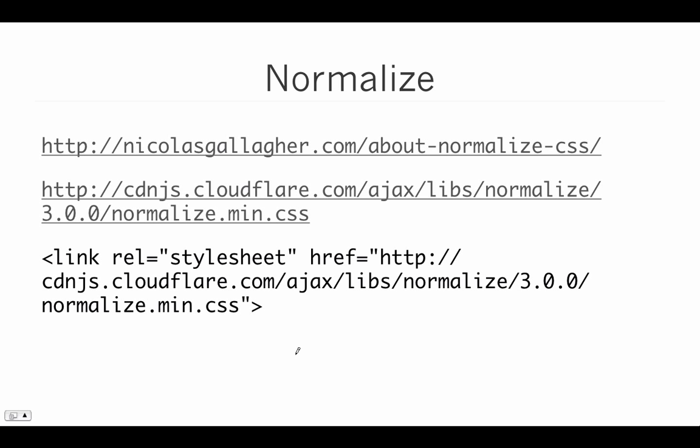You can learn more about normalize at nicholasgallagher.com slash about normalizecss. We can also link to this script directly using CloudFair's CDN. Here's an example of a link element that we would use to reference the normalize.css file from CloudFair's CDN.